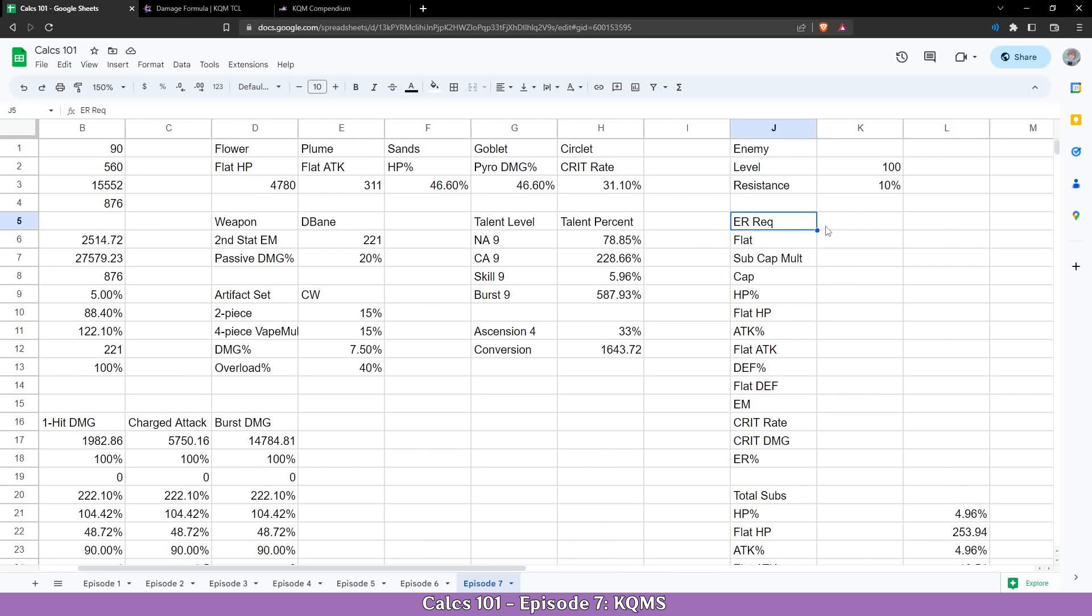So let's start. Why do we need an ER requirement? Because when distributing subs you first want to hit that energy recharge requirement. So the calc ensures that the character takes in consideration bursting every rotation or having the burst uptime necessary.